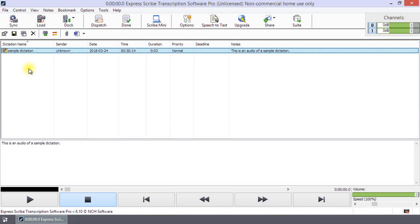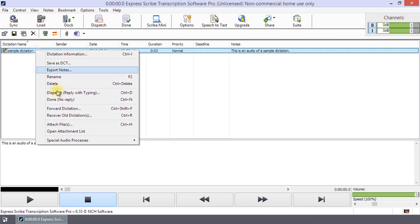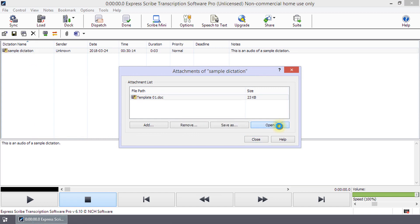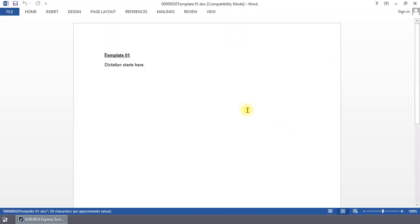If you want to edit a transcription, right-click on the dictation and select open attachment list, double-click on the file, or click the open button to open it for editing.